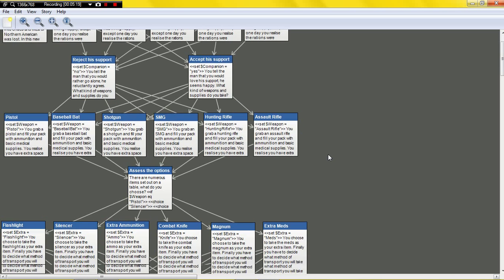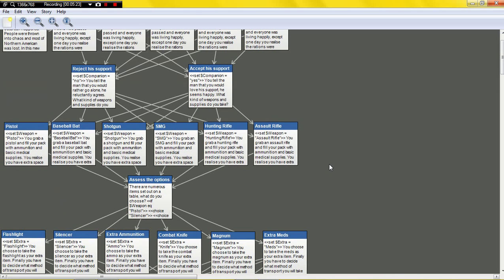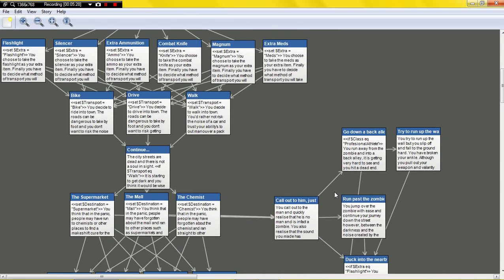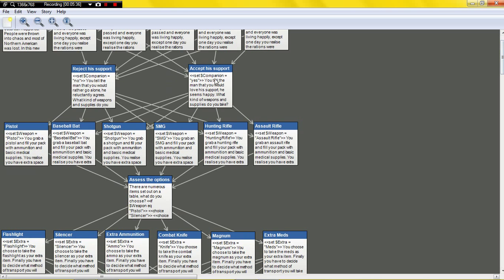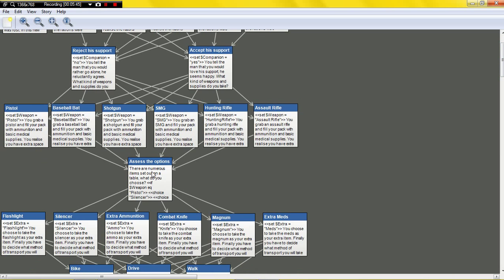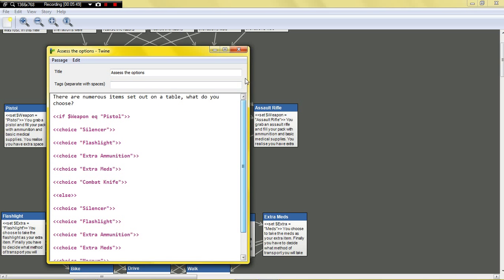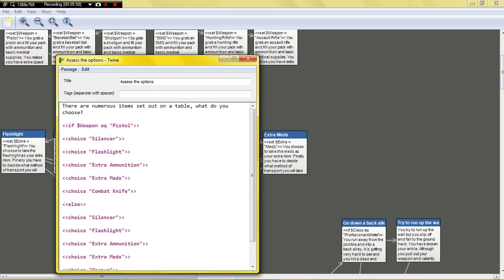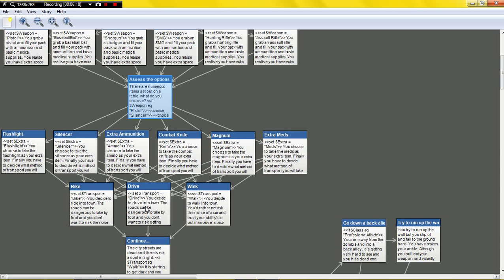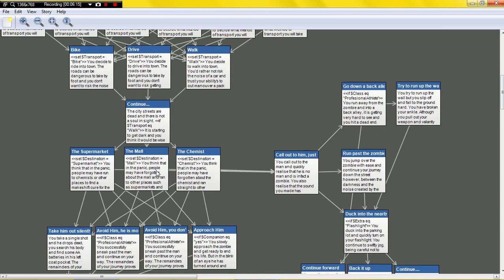This is very complex, so I'll give you a brief walkthrough showing how variables can be useful. Basically, you choose your class at the very top, you can get a companion, you accept or reject support, then choose your weapon, and then your secondary weapon. Depending on what primary weapon you chose — for example, if you chose a pistol — you're not allowed to choose a magnum as your secondary. That's just another if/else.